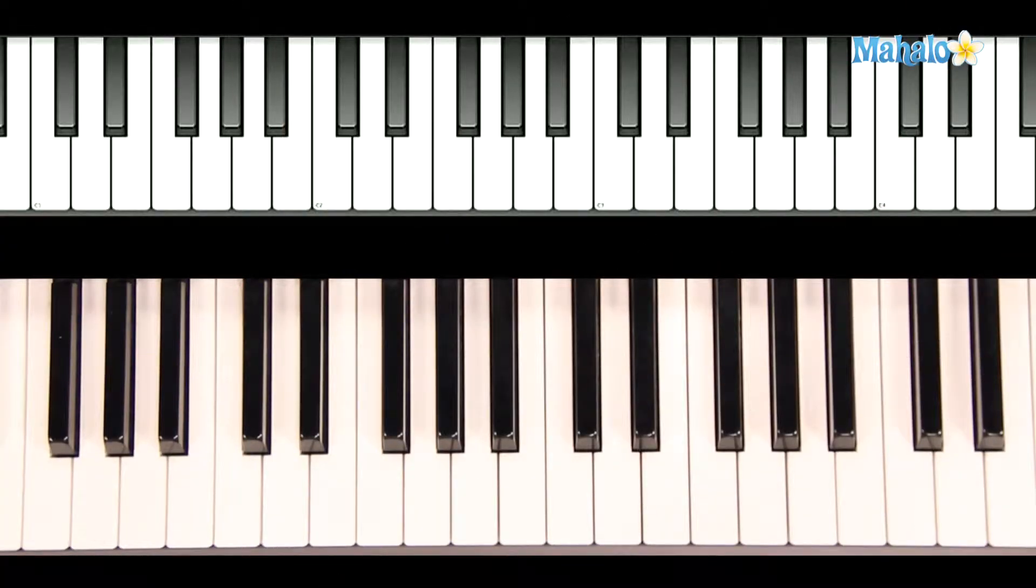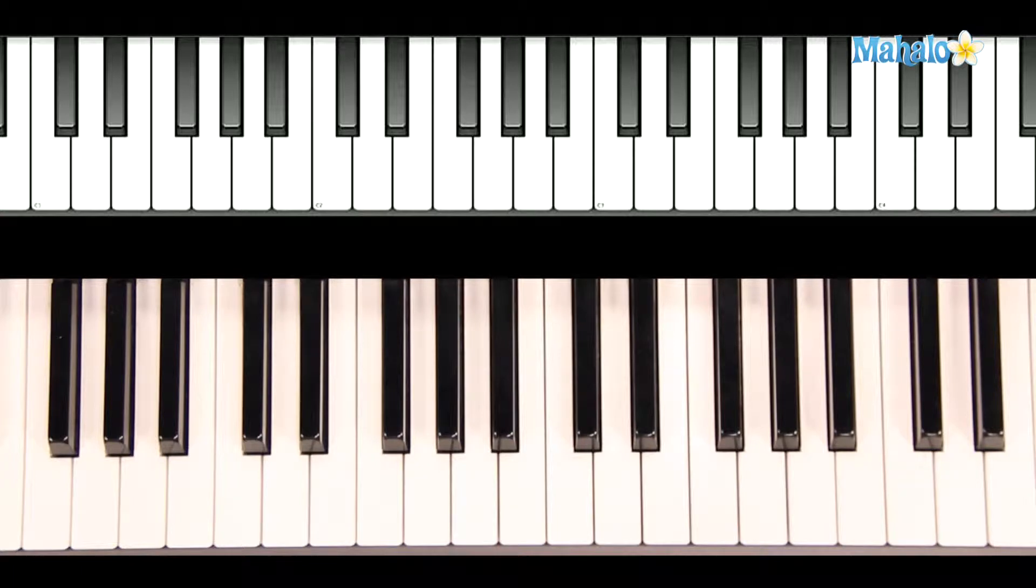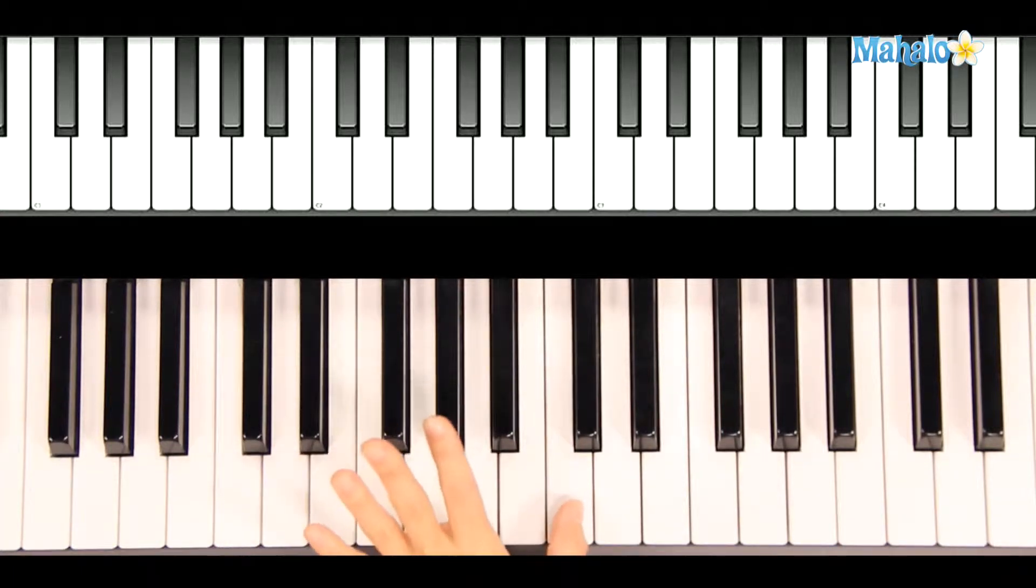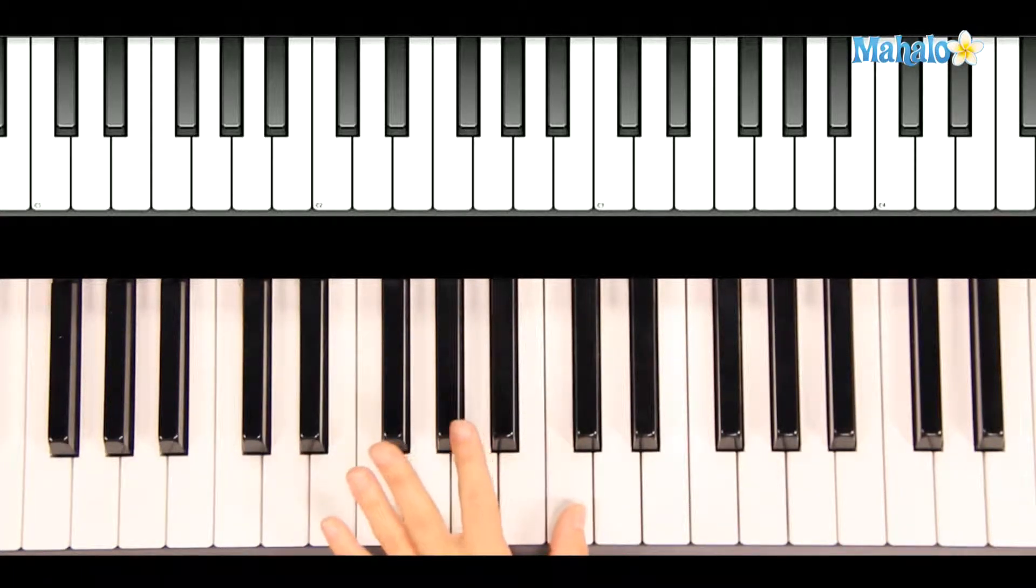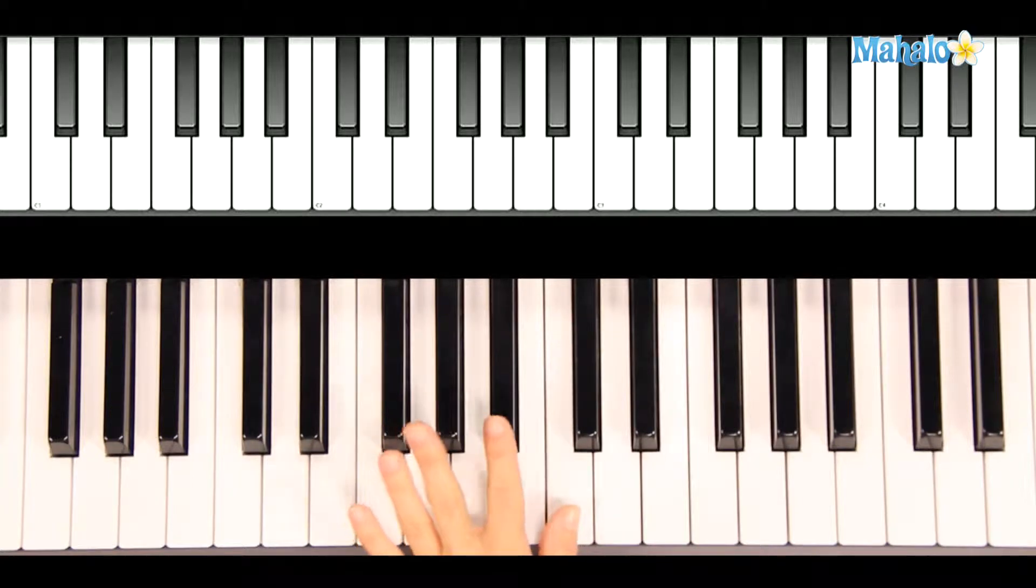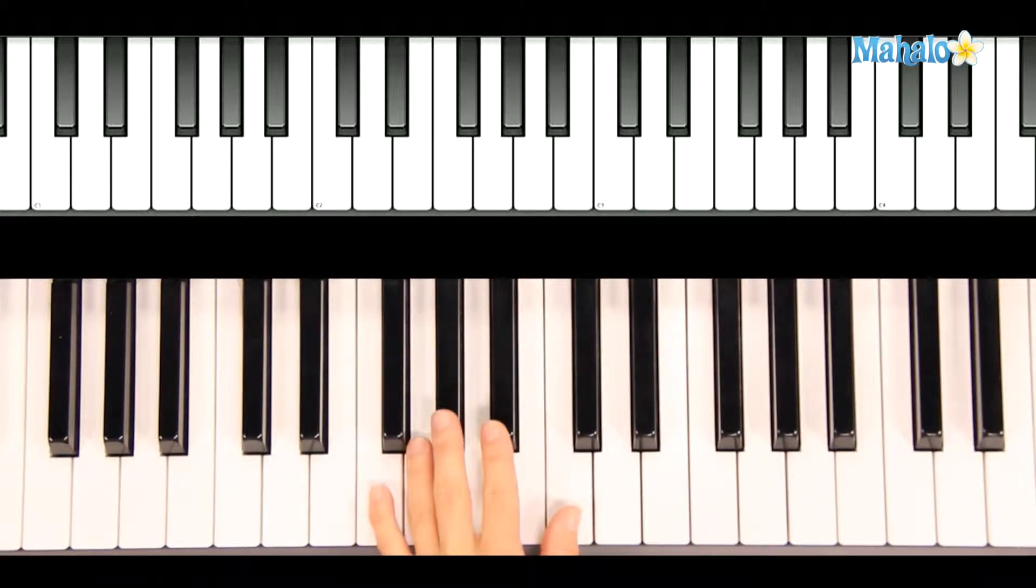Okay, we're going to start playing Santa Claus is Coming to Town. We're going to begin with the left hand, which starts smack dab in the middle of the piano on middle C.